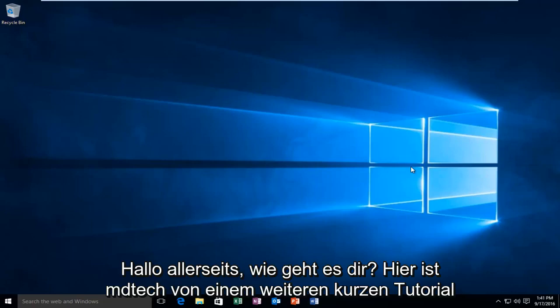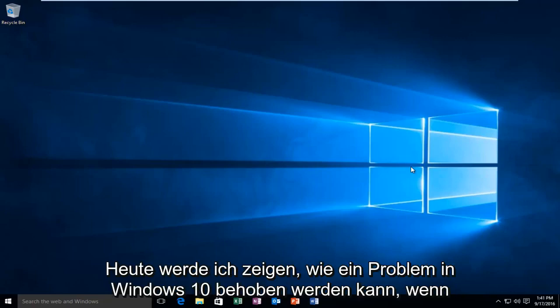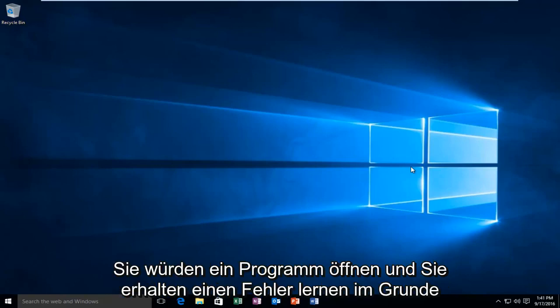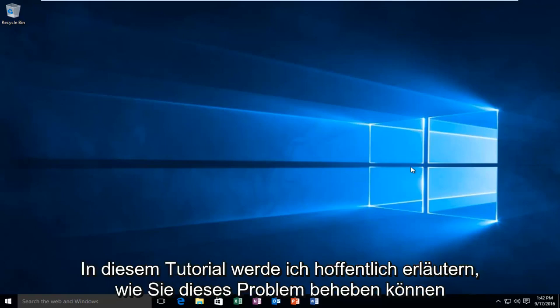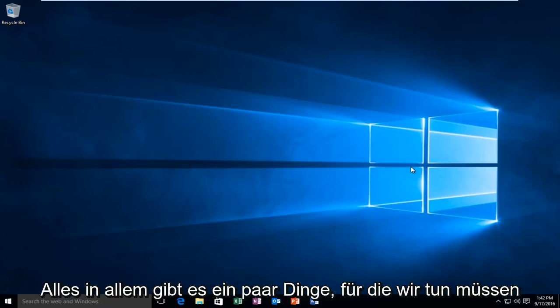Hello everyone, how are you doing? This is MD Tech here with another quick tutorial. Today I'm going to be showing you how to resolve an issue within Windows 10 when you're opening up a program and you receive an error alert stating that this app can't open using the built-in administrator account. In this tutorial I'll be walking through how to resolve this issue for you guys.